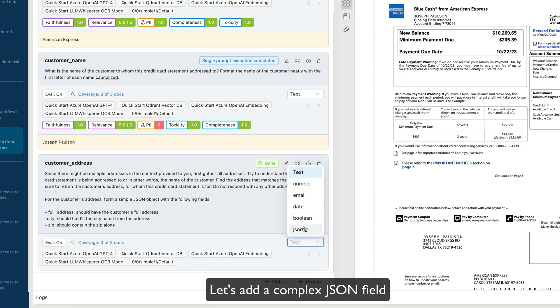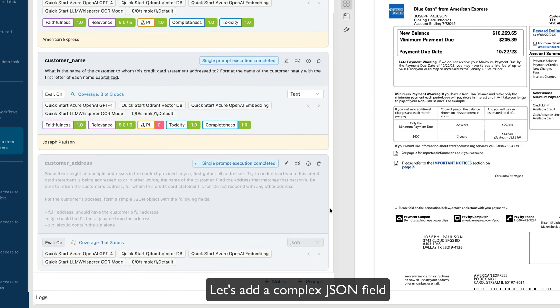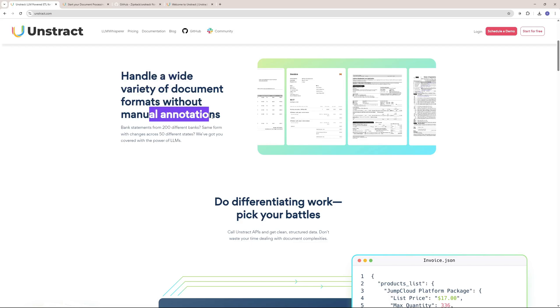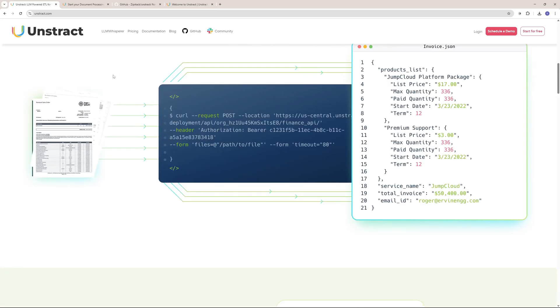Why do we need to handle this unstructured data? Handling a wide variety of document formats without manual annotation is going to consume a lot of time, and you might need someone on your team fully committed to this job role, which is often called data entry.